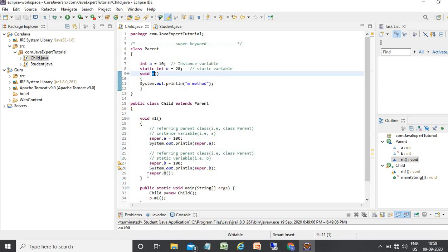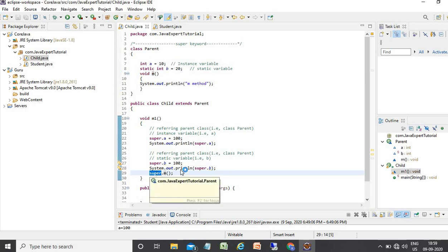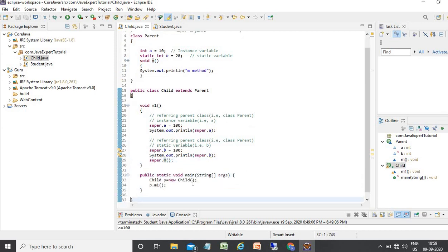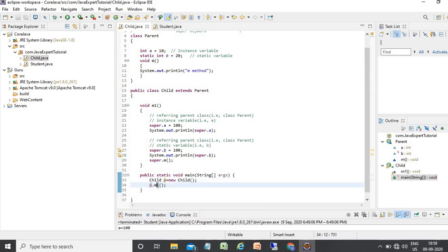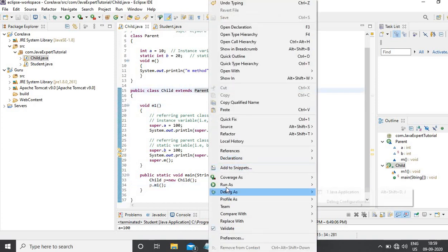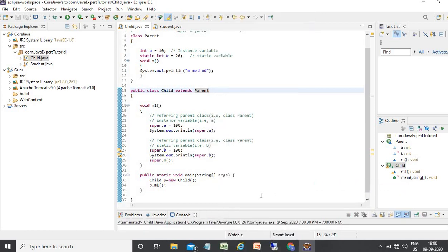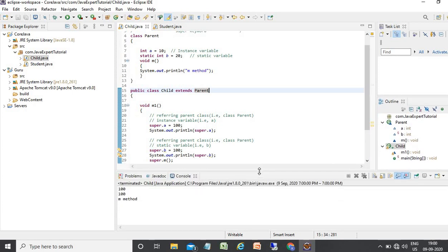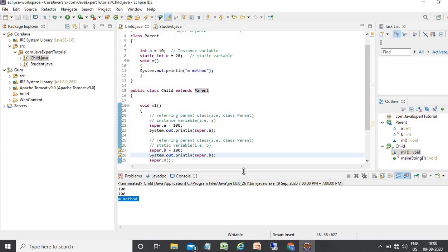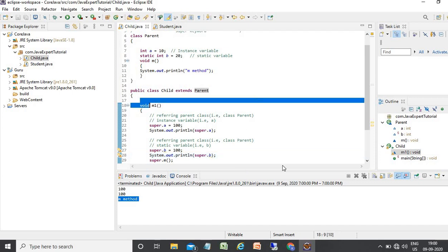After that, I am using the super keyword and accessing the parent class method 'm' from the child class. Inside the main method, I just create an object of the child class and call the m1 method. The output shows a equals 200, b equals 200, and 'm method invoked'. So if you need to access parent class data members and methods from a child class, you can use the super keyword.